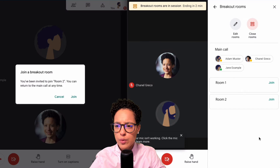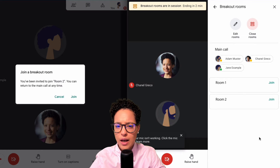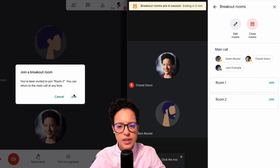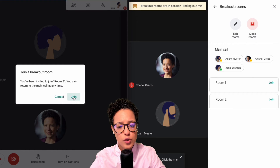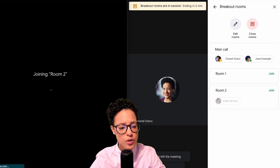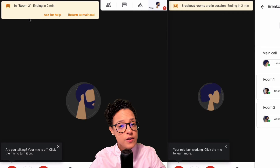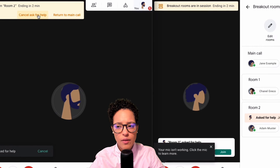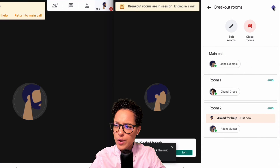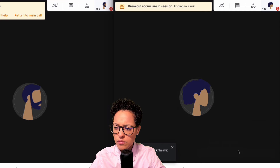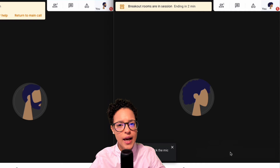Let's go ahead and open the rooms. You can see that Adam is being asked if he wants to join Room Two. Once he accepts, you can see the banner — 'Room Two ending in two minutes.' There's also a very interesting feature: 'Ask for Help.' If a participant clicks that, the meeting host can see the notification — 'Adam in Room Two asked for help.'